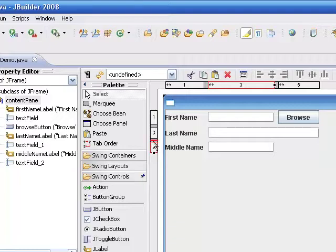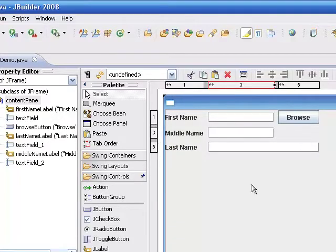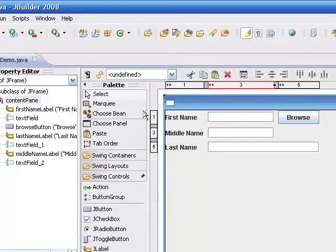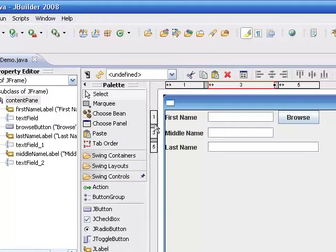And I'm just going to take this, and I'm going to drag it up. And now you can see I have first, middle, last. It's very easy to interchange rows and columns simply by using the handles or grab bars either on the left-hand side or on the top to reorganize these.